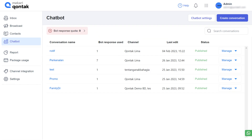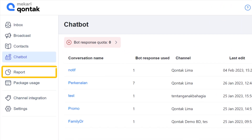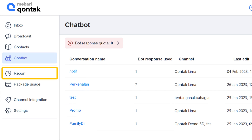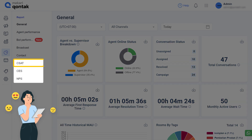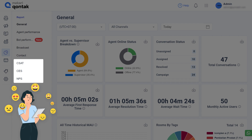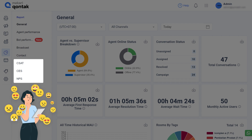Kontak Omnichannel has advanced reporting and analysis features, all housed inside the reports feature. You can view various reports from general or agent performance to specific reports like CSAT, CES, or NPS that help you measure customer satisfaction, which is useful to give customers the best experience.